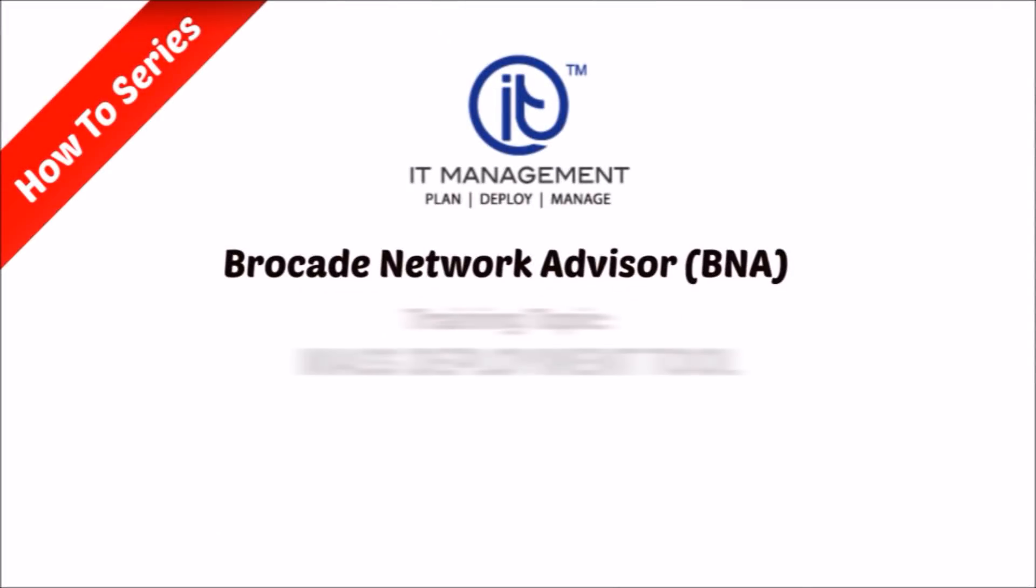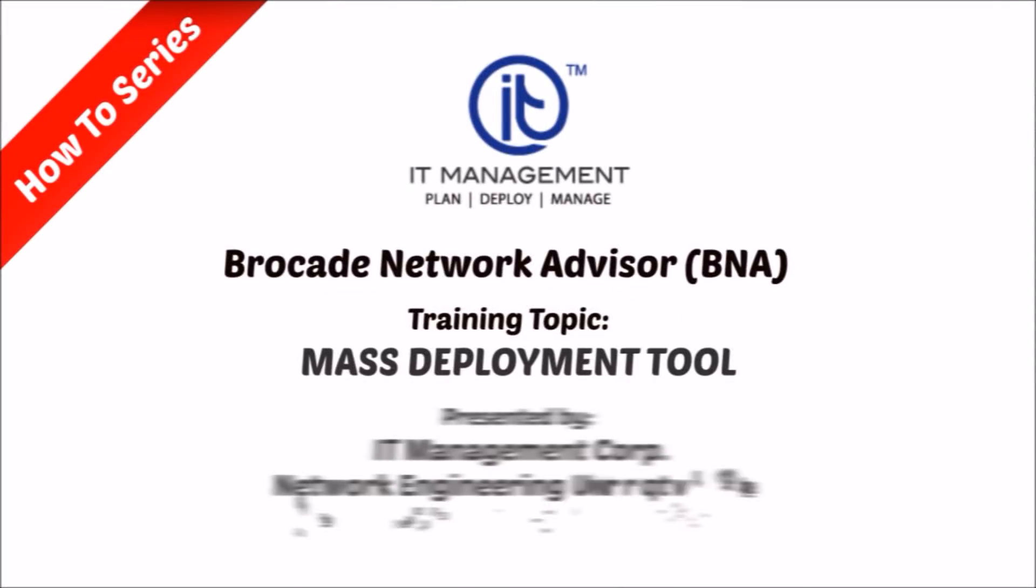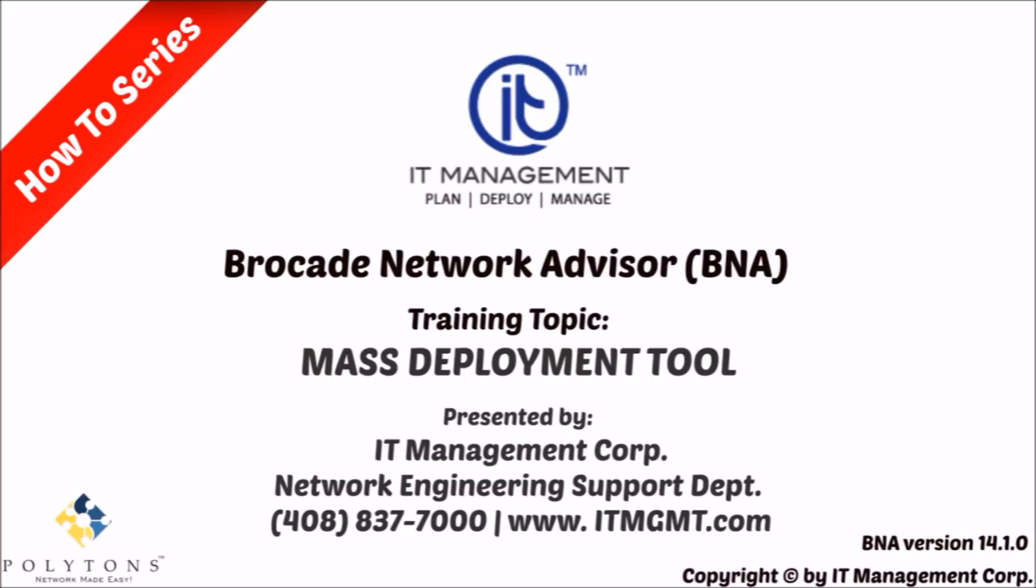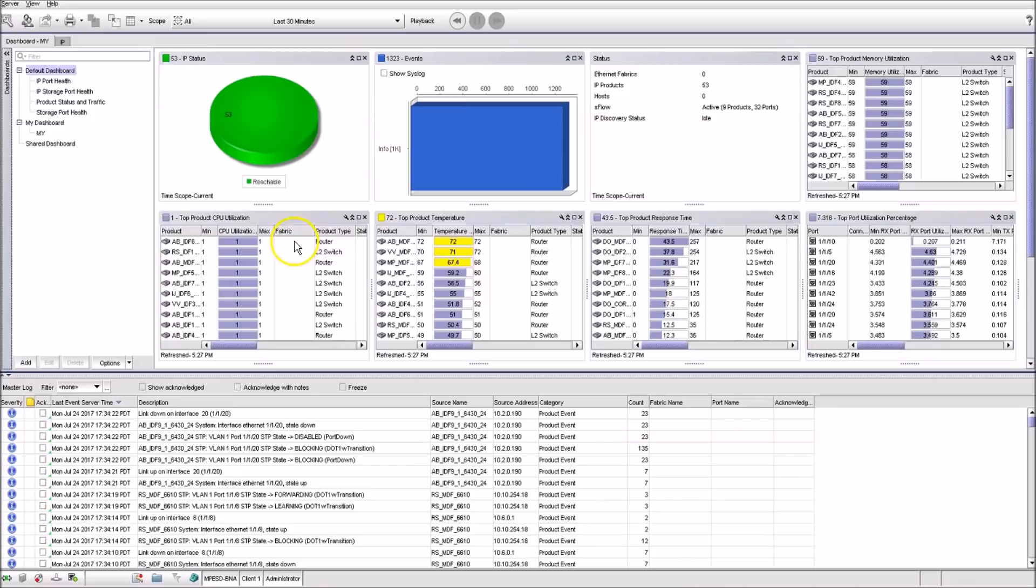Hello and welcome to the Brocade Training video series presented by IT Management Corp. In this video, we're going to cover the Brocade Mass Configurations Deployment Tool.